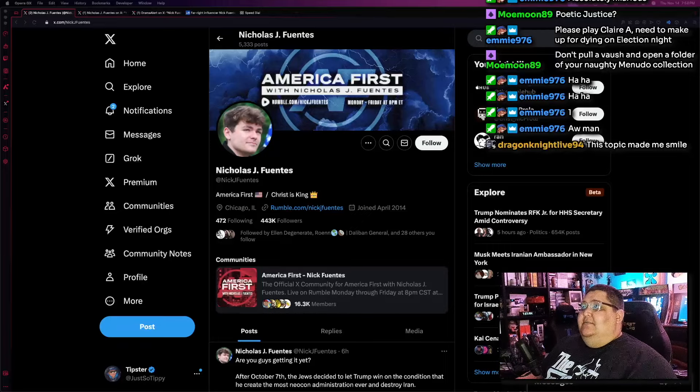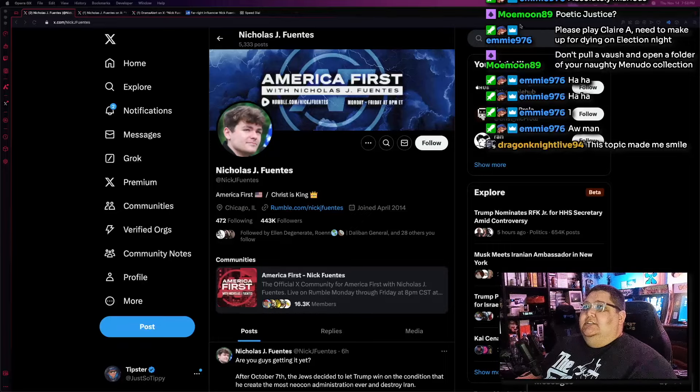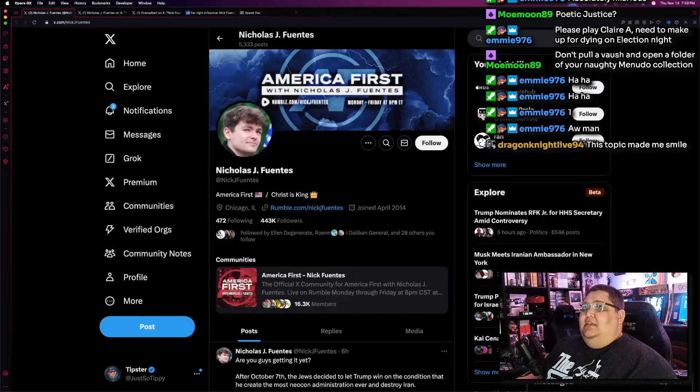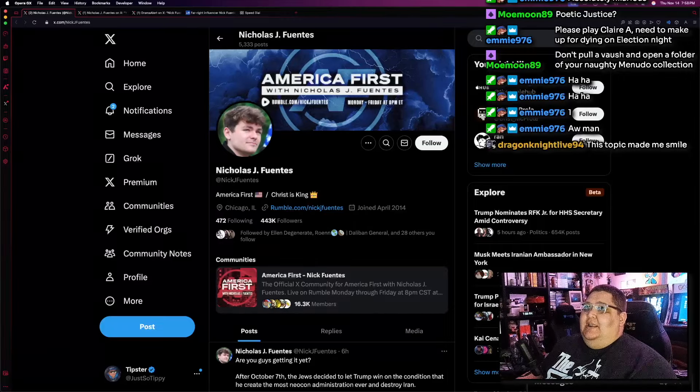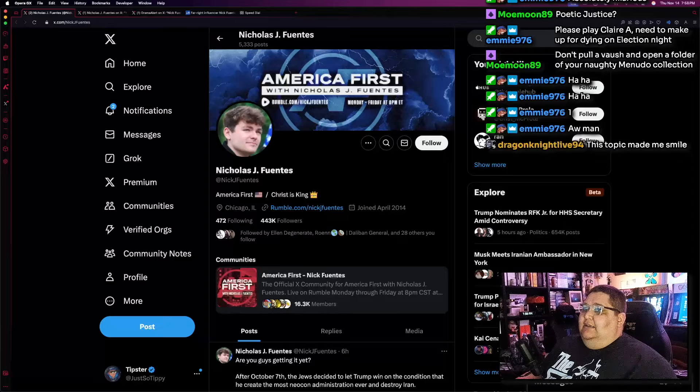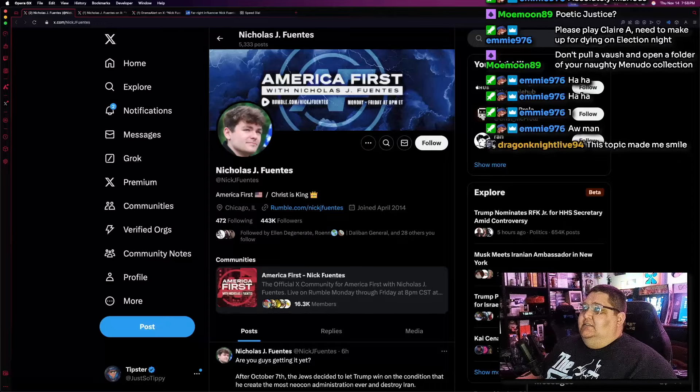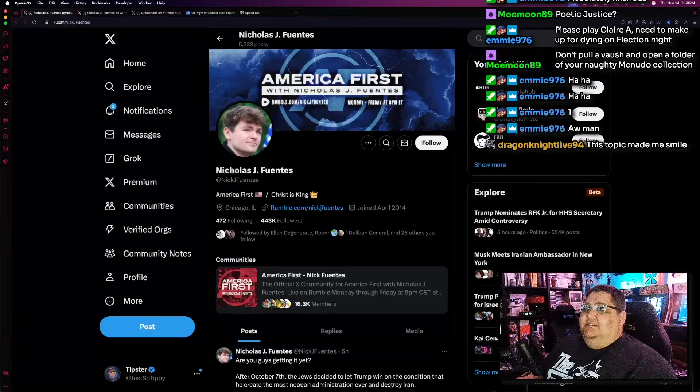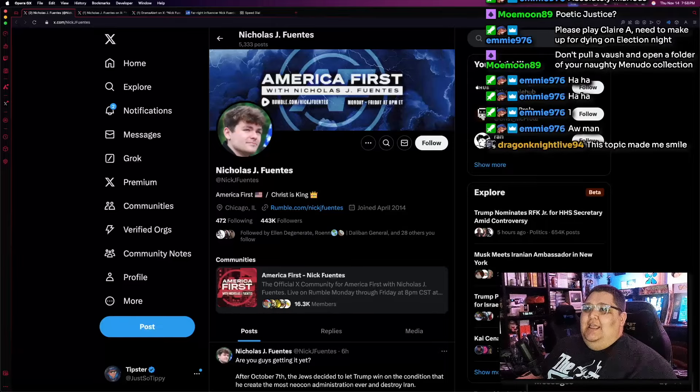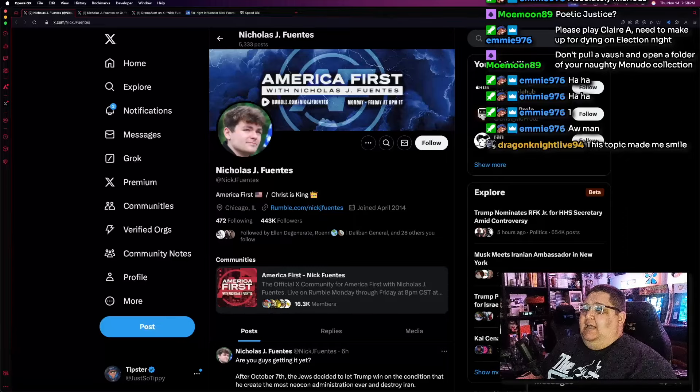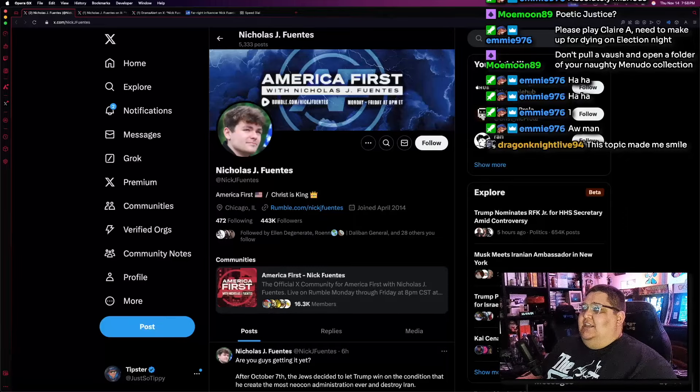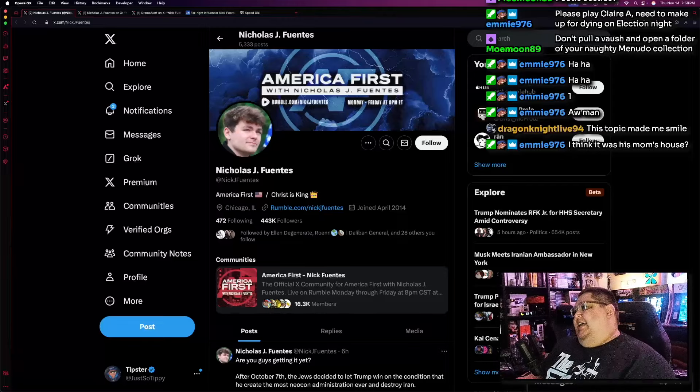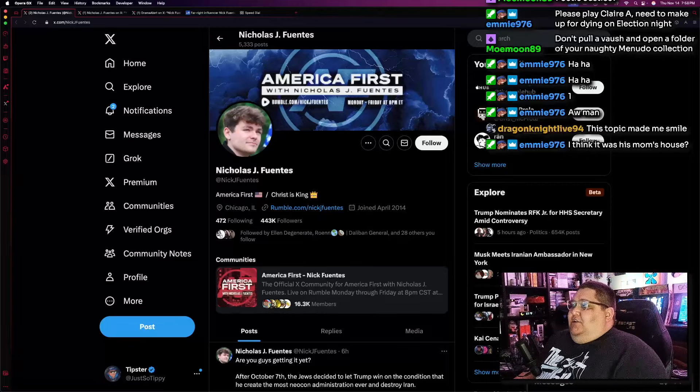But yeah, they did end up getting doxxed, which led to someone going to their house, and apparently, from what I'm hearing, this person rang their doorbell, and in response to that, Nick Fuentes decided it was a good idea to spray them with pepper spray, and then push them down the steps, and then proceed to take their phone from them.